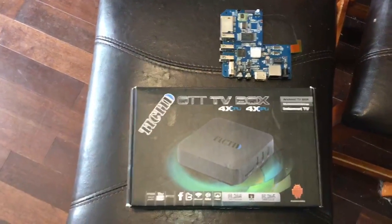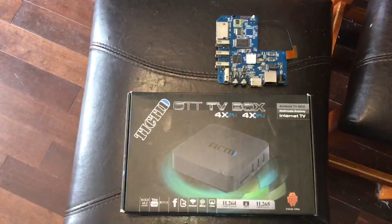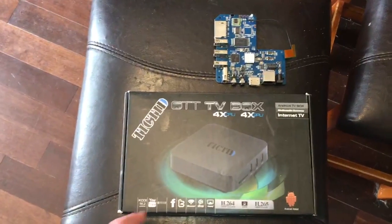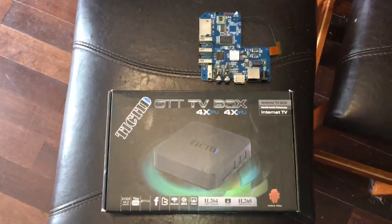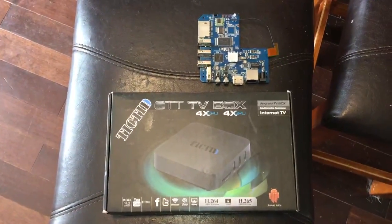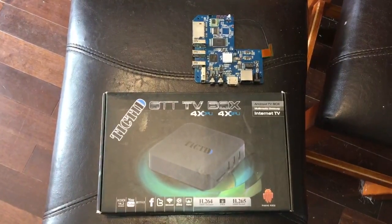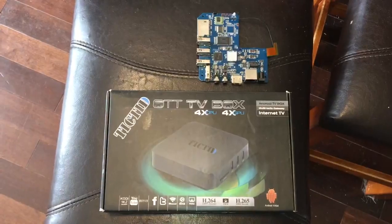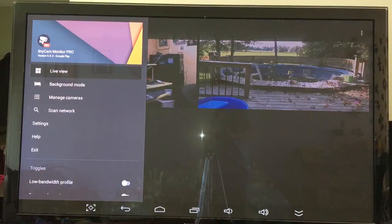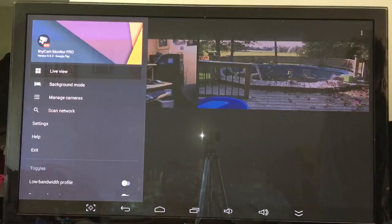Let's move on to the Android box. Here we have the original box and the inside of another unit that got bricked while attempting to update to the latest Kodi. These were boxes that were really popular in 2016 but unfortunately didn't last very long in 2017 because Kodi upgraded and these boxes weren't able to take that upgrade.